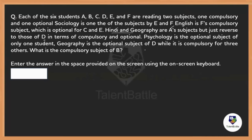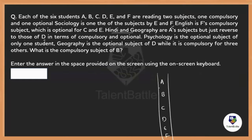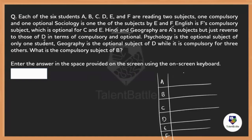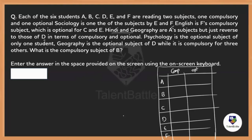This is a data arrangement question. Let's set up a table with six students A, B, C, D, E, F as columns, and compulsory and optional as rows. First clue: sociology is one of the subjects for E and F, but we're not yet sure whether it's compulsory or optional for them, so we'll note it and move on.